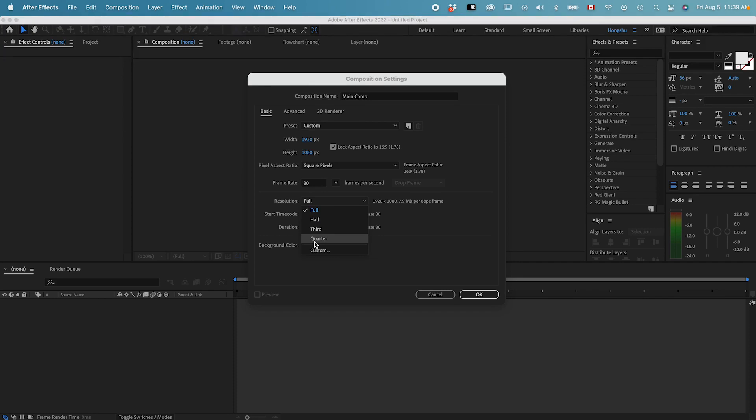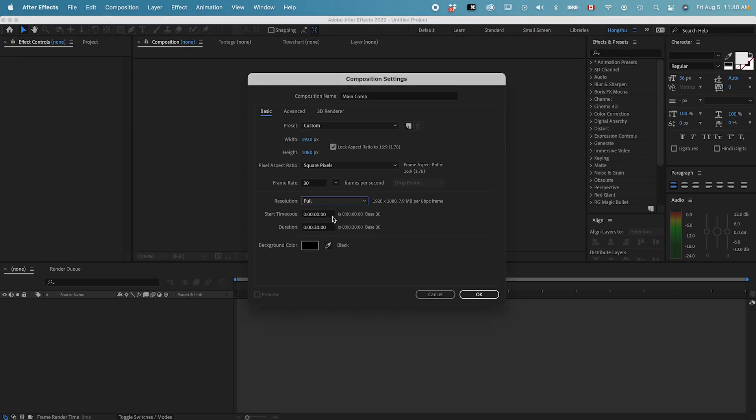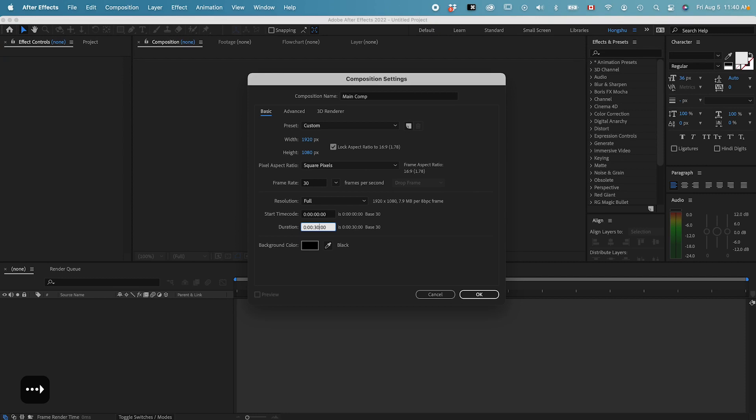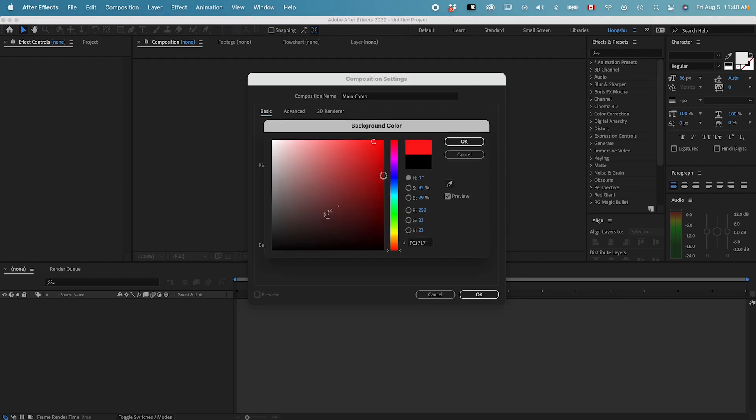For now, let's keep it at full resolution. And here is the time code. Time code, we can leave it as this. And for duration, our animation is going to be around 10 seconds. But for now, let's do 15 seconds, just to make sure we have enough time to do the whole animation. And then you can also choose the background color. You can choose red, black, or white. For now, let's just keep it black.